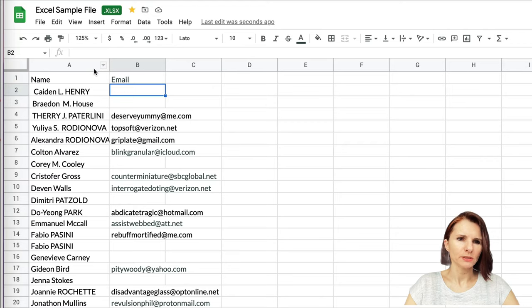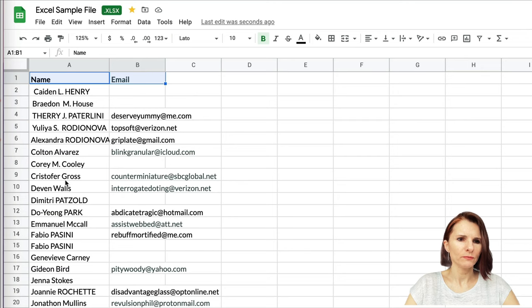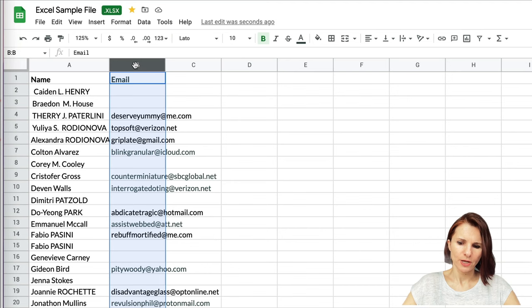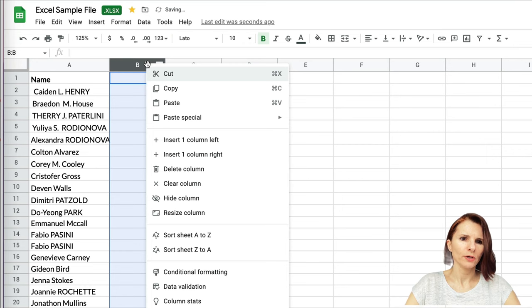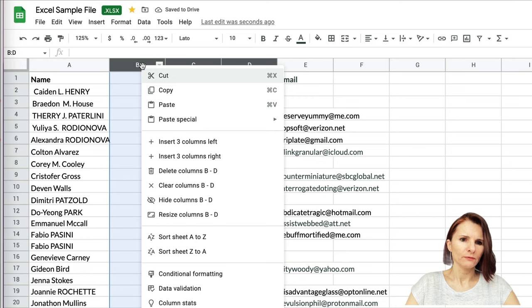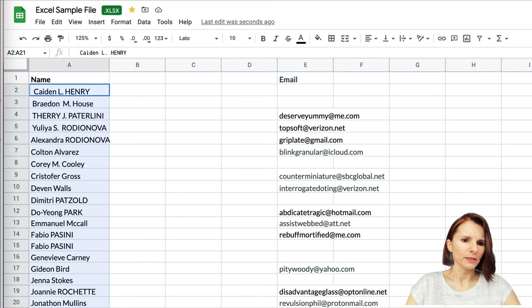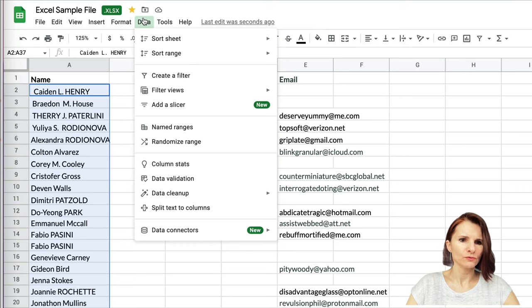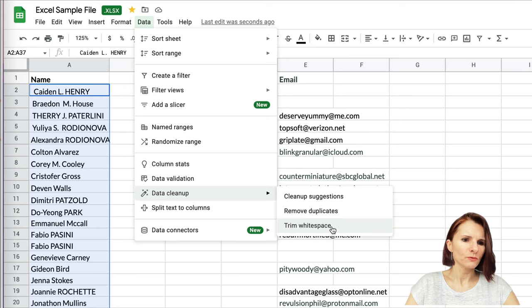Tip number 22: how to split data into columns. I have data with names and emails, and I want to separate the first name from the last name. I'll insert a couple of extra columns. The first thing to do is clean up the data — select it, go to Data > Clean Up > Trim Whitespace. Some of my data has a space before the first name, but some doesn't. After trimming, the names are nicely organized.